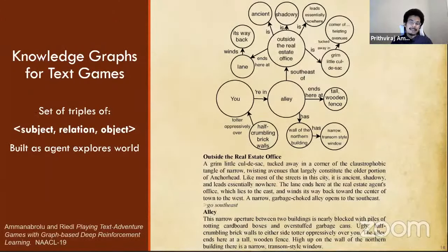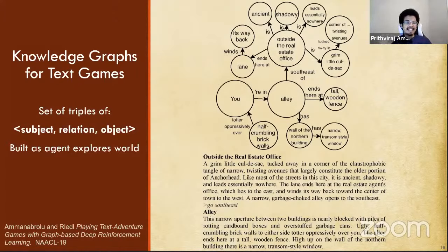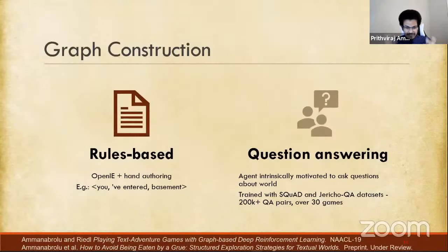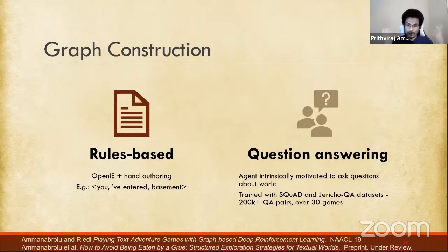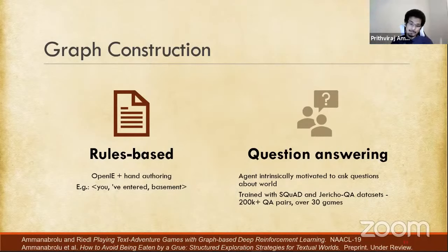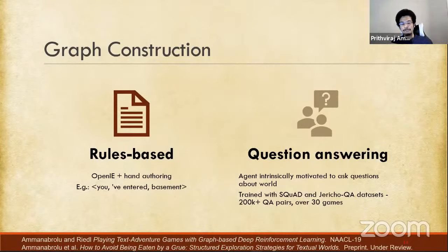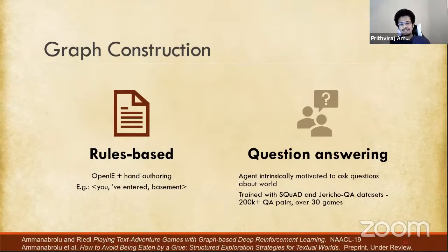So what do graphs in text games actually look like? They're a set of triples of subject-relation-objects, built as an agent explores the world. The agent receives a textual description and using some kind of information extraction method, we're able to lift the graph from this text. The first approach is the obvious rules-based approach — just use an off-the-shelf information extraction tool with some hand-authored rules. While it works decently enough — it worked well enough to get a couple papers out of it — as I started throwing this at more and more games, I found it doesn't actually generalize particularly well. This is a caveat of anything rules-based: it starts to break down when you throw novel domains at it.